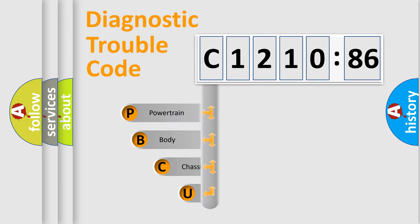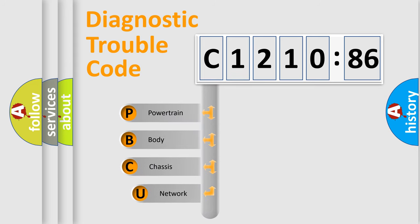First, let's look at the history of diagnostic fault code composition according to the OBD2 protocol, which is unified for all automakers since 2000.